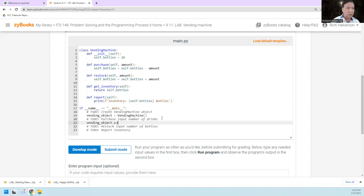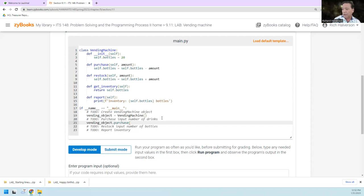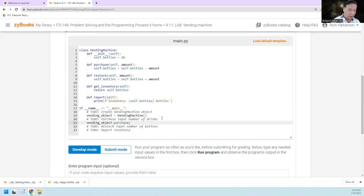Purchase. And we're going to input, it'll be inputting the number of drinks. And so it's going to be an integer inputting.